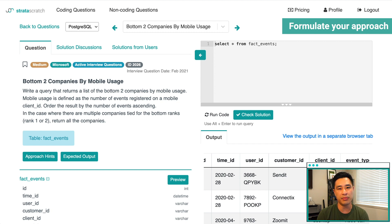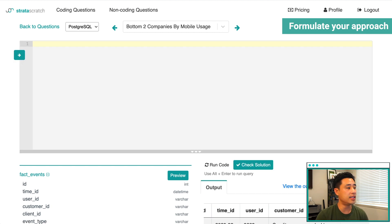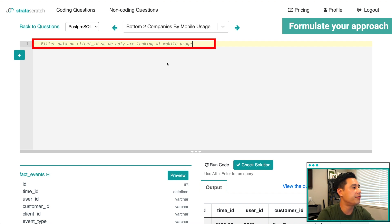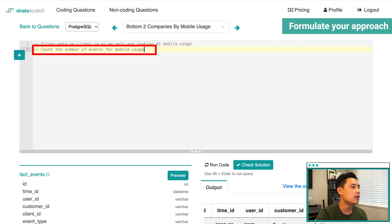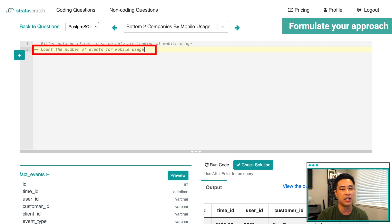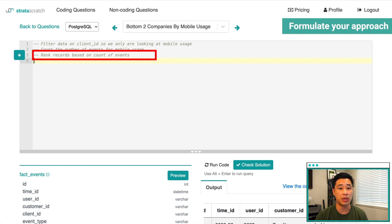This is when we start thinking about how we want to manipulate the data and what functions we want to use. I'm going to write it out as comments in the editor. The first step in my approach is to filter the data on the client ID column so that we're only looking at mobile usage — isolate the text 'mobile' to keep only those rows. The second step is to count the number of events for mobile usage, essentially counting the number of rows, because each row represents a mobile event. Now that we've filtered on mobile usage and counted mobile events, we need to start ranking by the amount of events per company. This is the core test for this problem — can you rank?